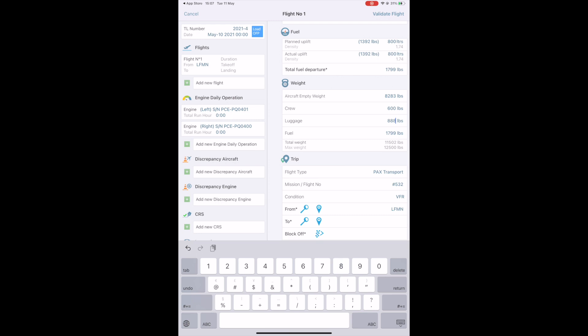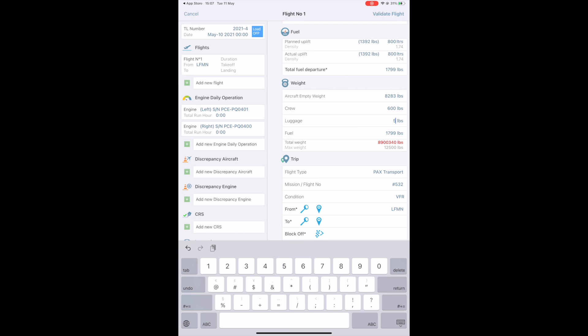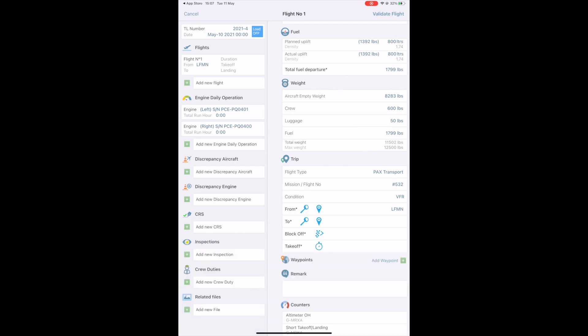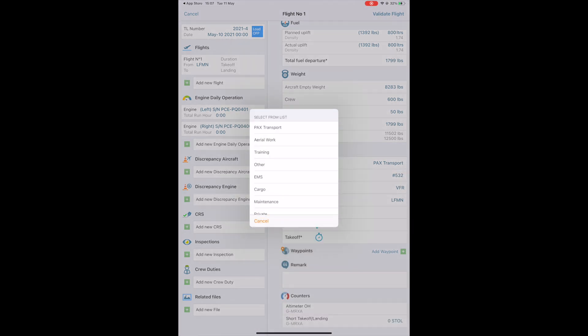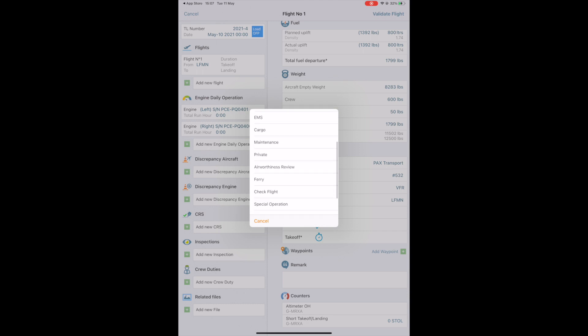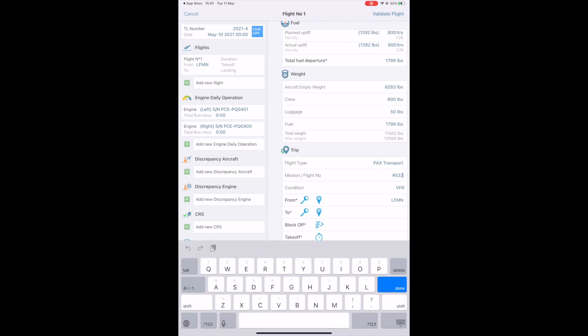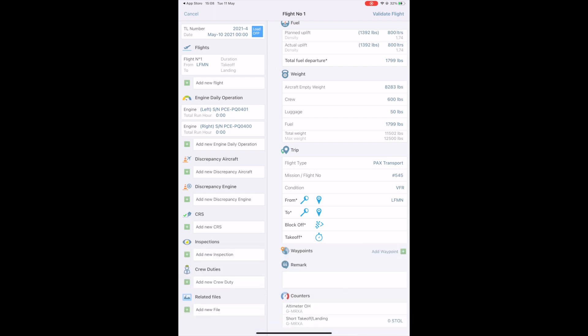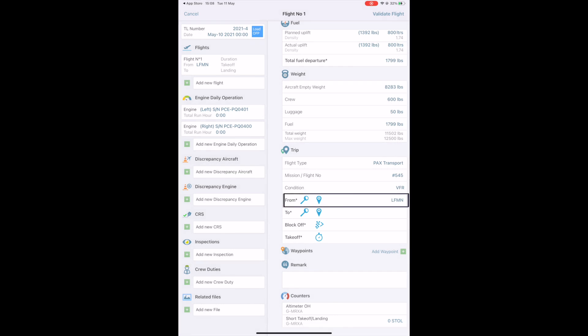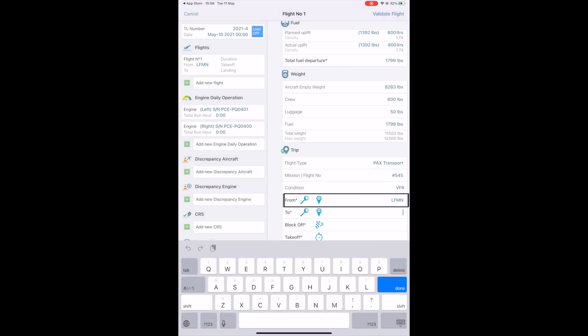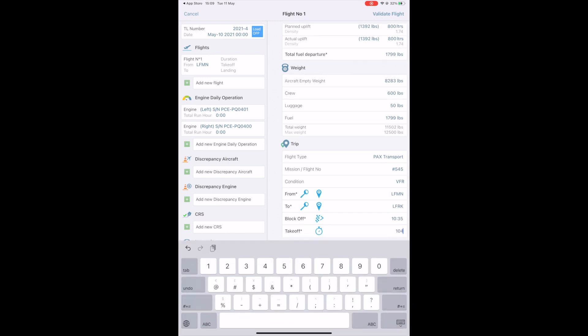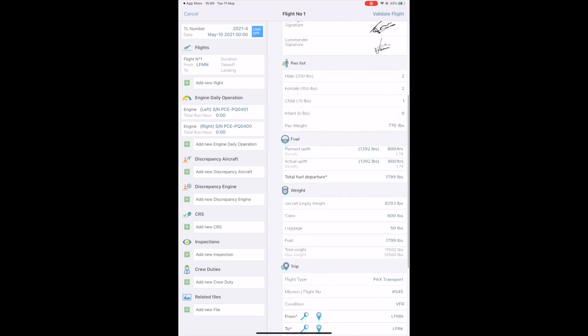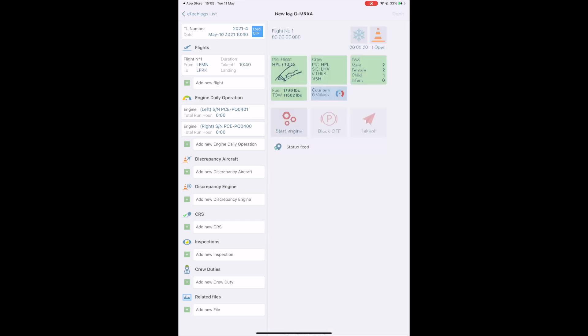If the value exceeds the maximum takeoff weight, you get an alert. The trip section: flight type. Here is a list of existing flight types that you can select. Mission flight number is a free text field. We'll write down the flight number of your flight plan. You can specify if you are performing a VFR or IFR flight. The from field is already filled based on the last flight. Fill in the expected destination of the flight. It is possible to specify the expected takeoff time and block off time. Tap on the validate button which will validate the recorded information.